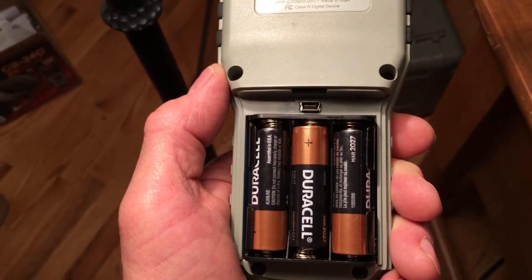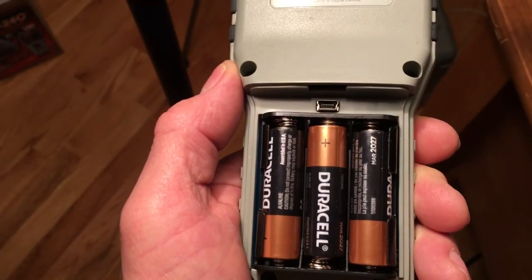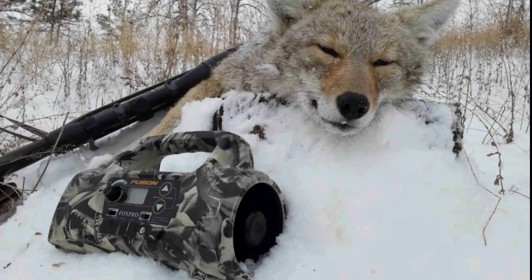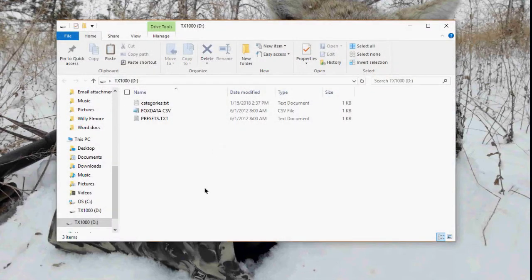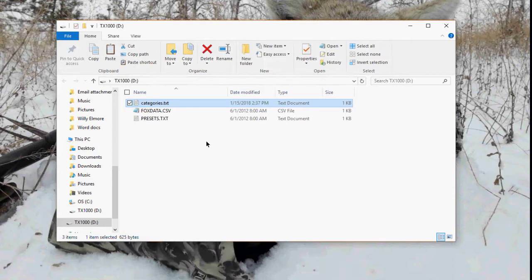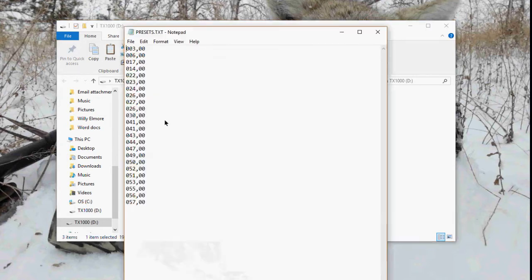Next, plug in your TX1000 remote and turn it on. You'll get another prompt asking what you want to do — open the file. This is the file folder for the TX1000 remote. You'll see categories, which you don't want to mess with here, and data you don't want to touch. What I wanted to show you is this — your favorites list on the remote.